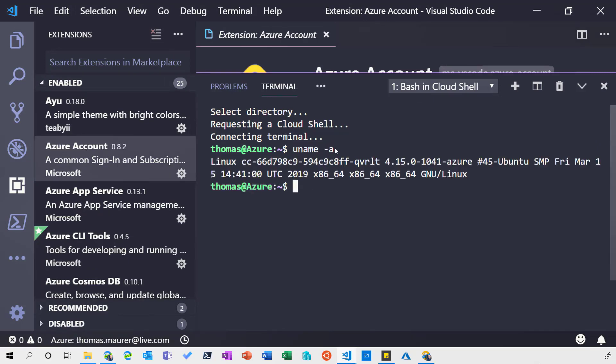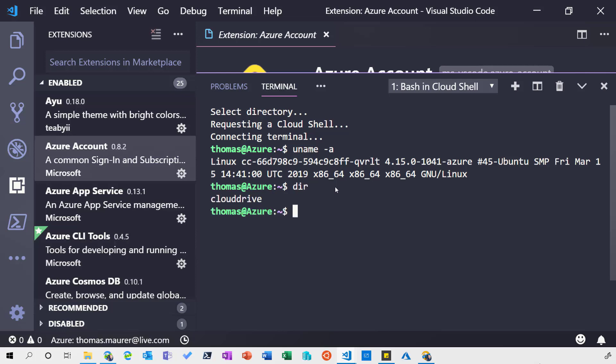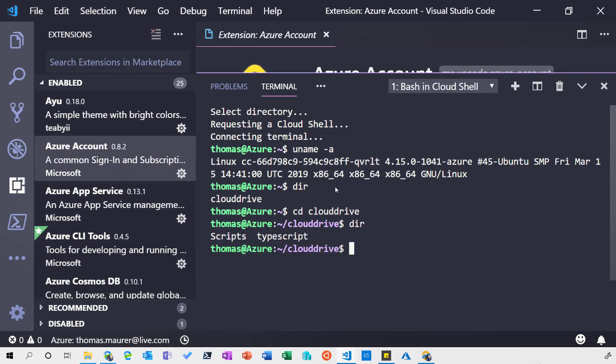If I have a quick look here you can see I'm running now in a Linux container. So my Azure Cloud Shell is a Linux container. I can also browse. I can go through my Cloud Drive.